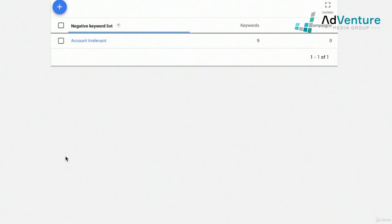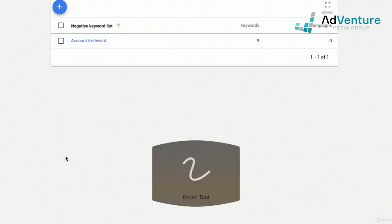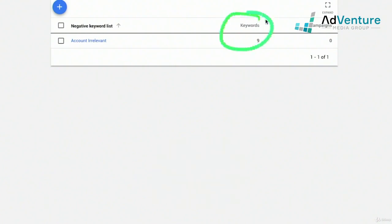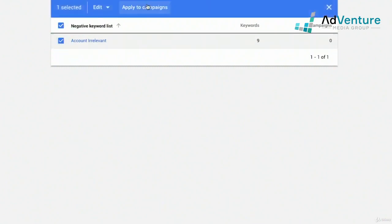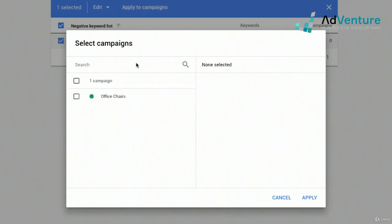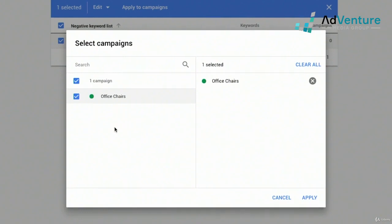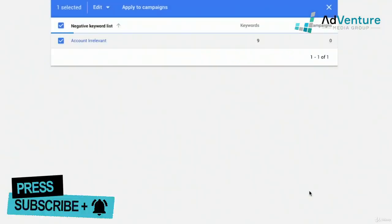Now I want to apply it to campaigns. Just saving your negative keyword list does not mean it's applied to a campaign. This list has nine keywords on it but is not yet applied to any campaigns. To apply, select it by checkbox and click 'Apply to campaigns.' A window will appear showing all campaigns you can apply it to. If you had multiple campaigns, you could apply this negative keyword list to all of them at once, then click apply.